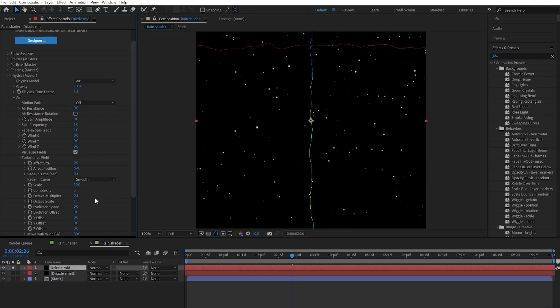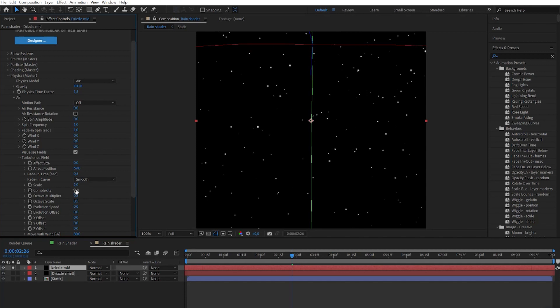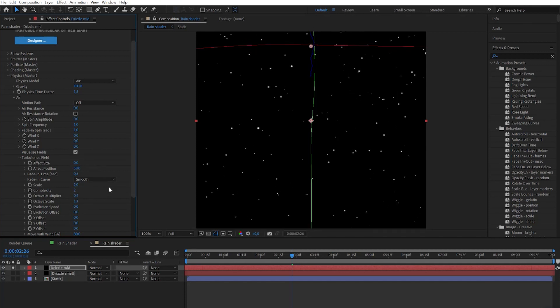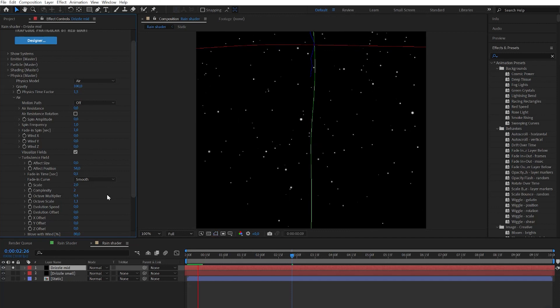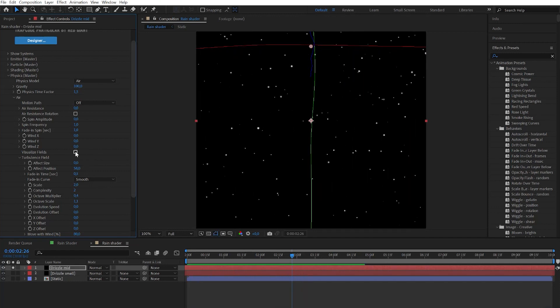Set evolution speed to zero. Now let's play with the following parameters to get a subtle distortion result. Now when our particles have their own wiggly path don't forget to check off visual fields to not render it in the end.